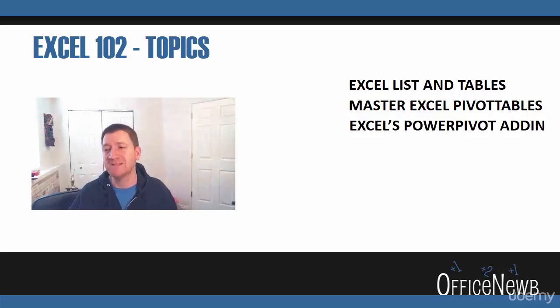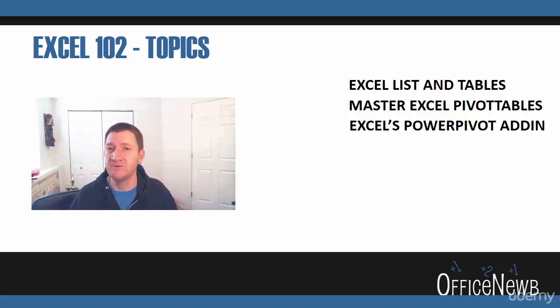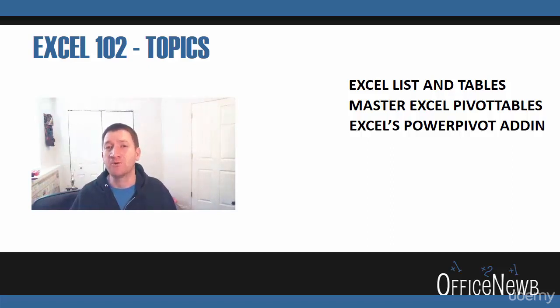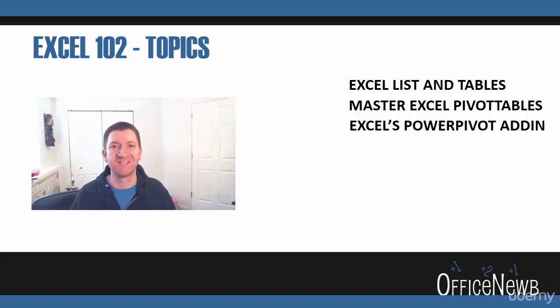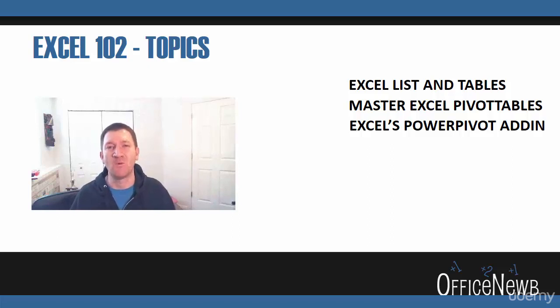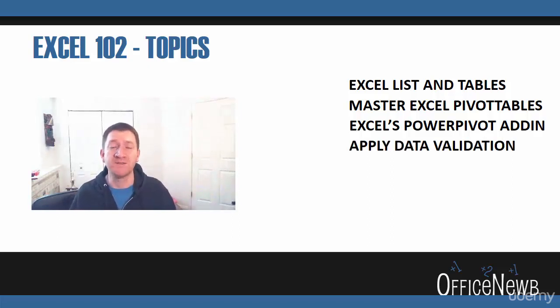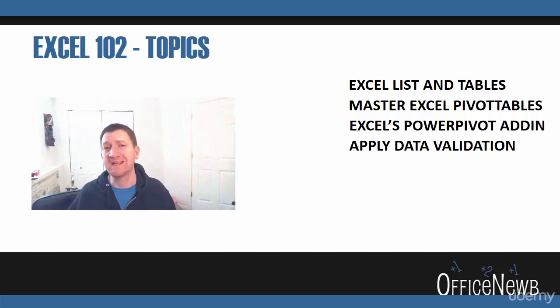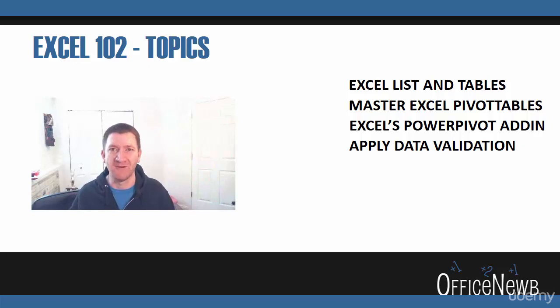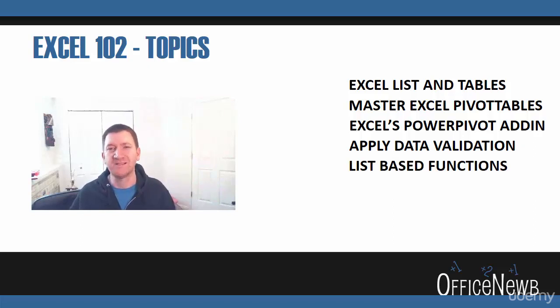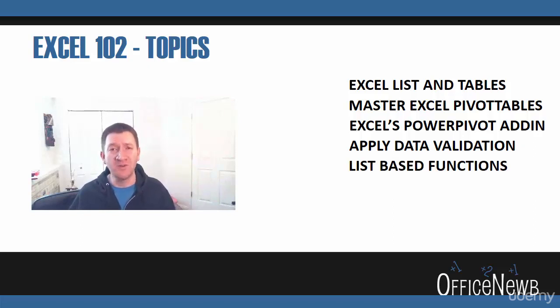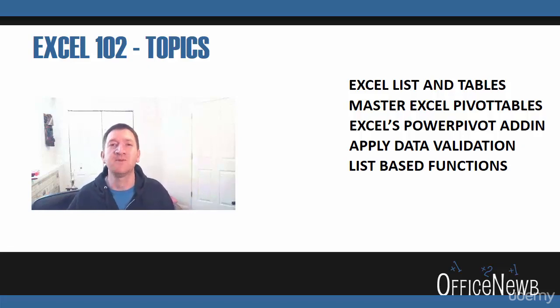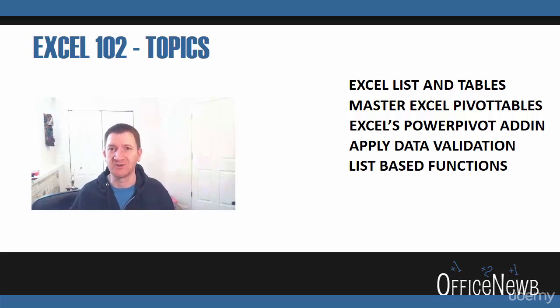We're going to take pivot tables a step further. I'm going to introduce you to the PowerPivot add-in, an add-in to help you create even more robust pivot tables and other reports inside of Excel. We're going to talk about the importance of data validation, making sure that we get clean data into our system so that we have clean data to be able to report off of. We're going to talk about some other functions or list-based functions, things to help you maintain those larger sets of data and to be able to find data within those larger sets.